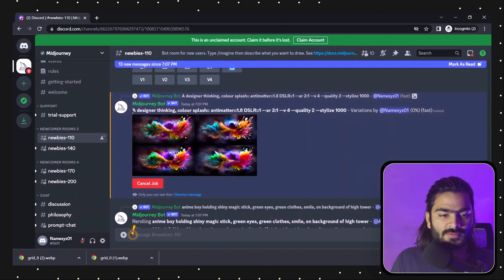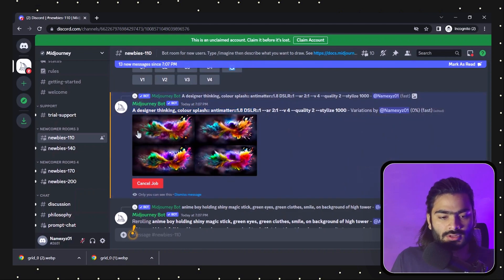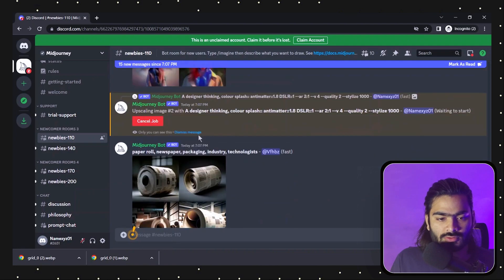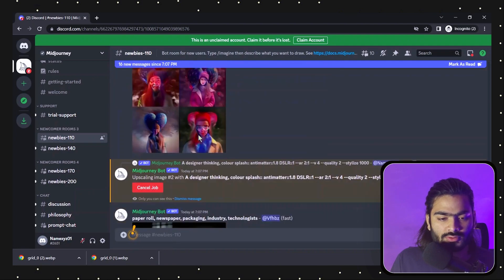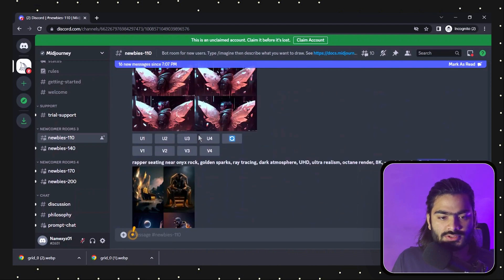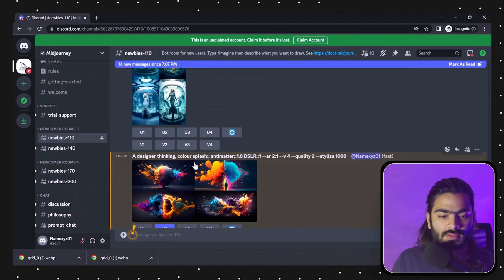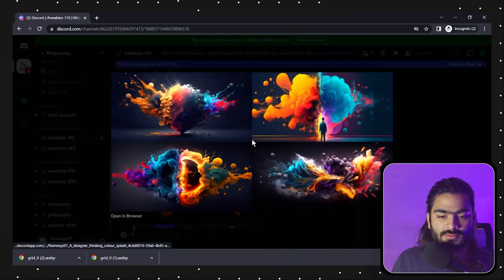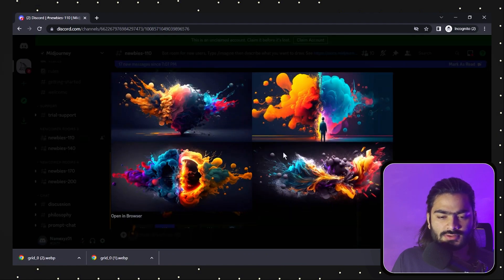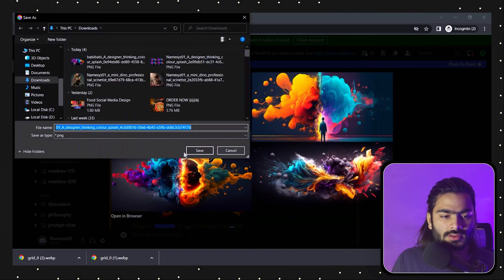We have the different variation based on image number four. Now we need to download these too — I also want to download this collage over here.